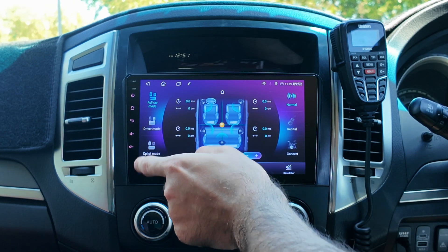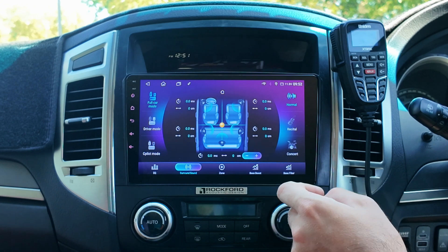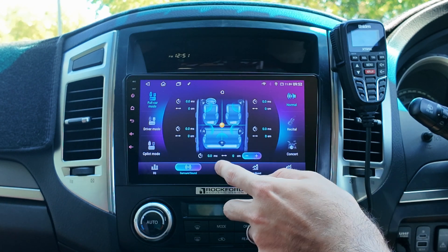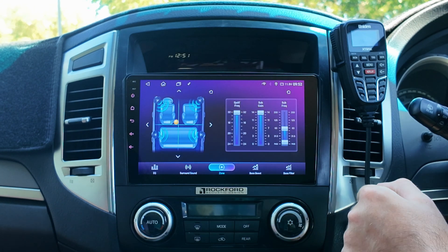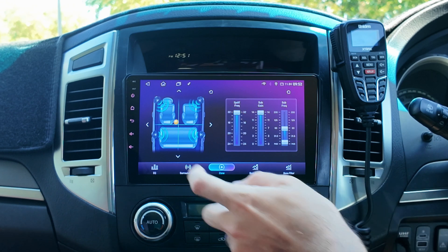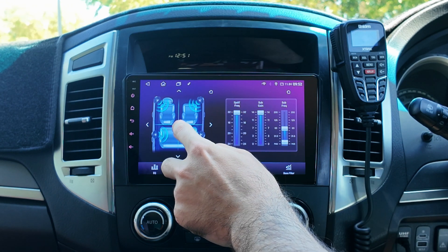On the side you can change it to driver mode, co-pilot mode, that sort of stuff. When you're in zone, same thing — I'm just going to put it in the middle.